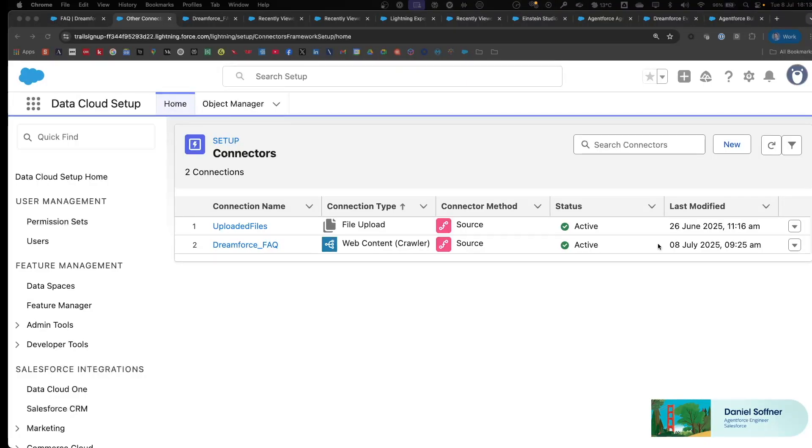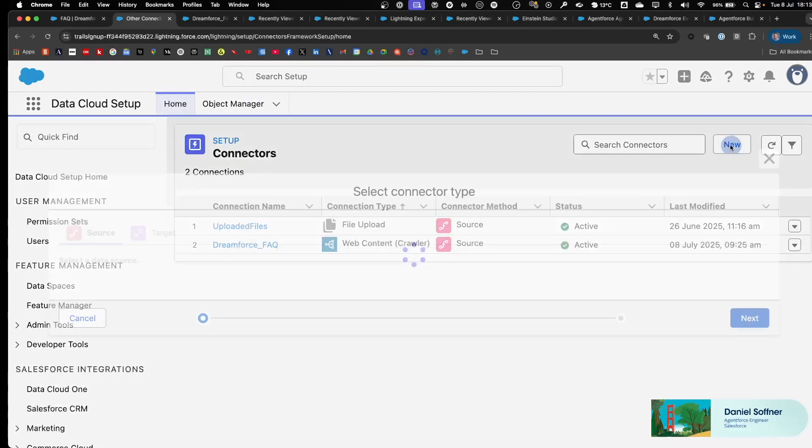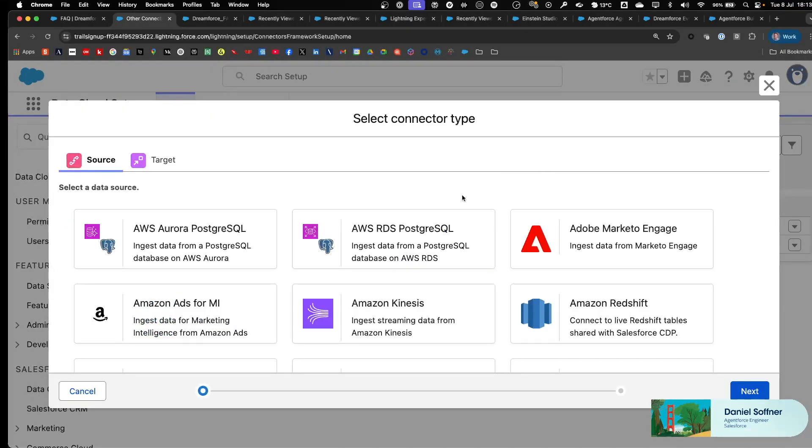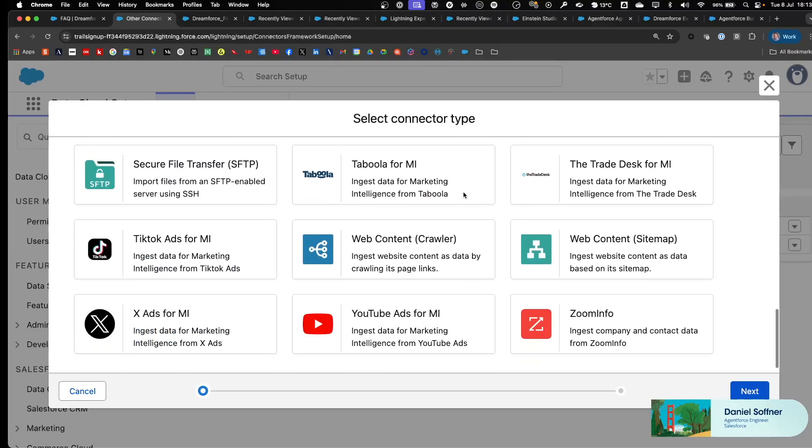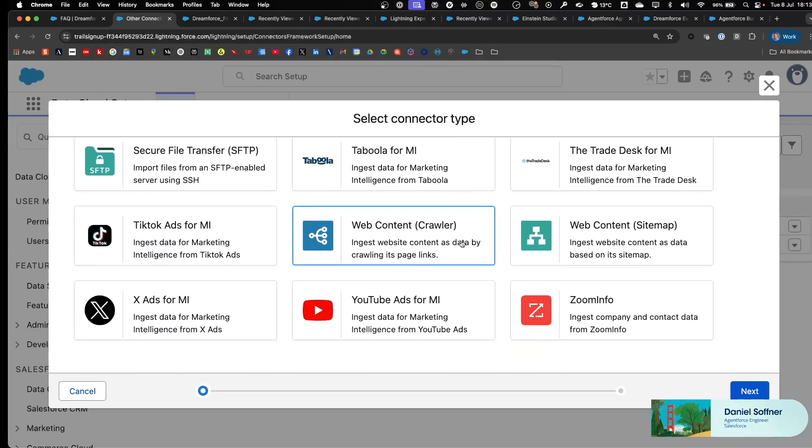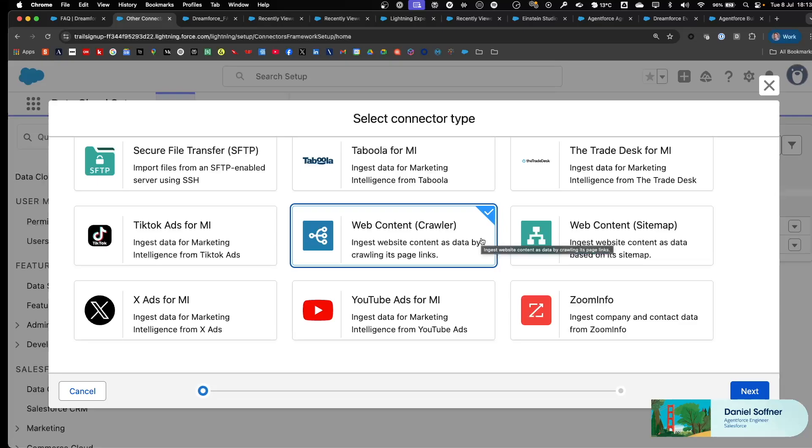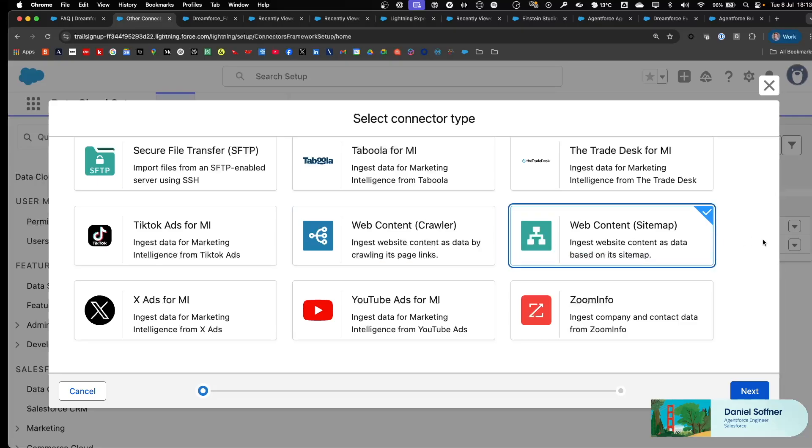The first step is to set up the Web Content Crawler Connector in the Data Cloud Setup. When you click on New Connector and scroll down, you will see you have two connectors: a Crawler Connector to ingest the website content, as well as a Sitemap Connector utilizing the Sitemap of your website.